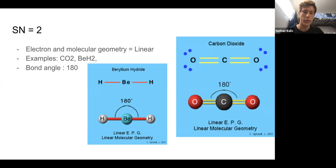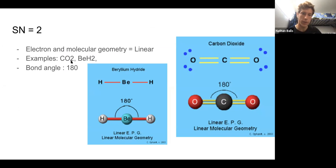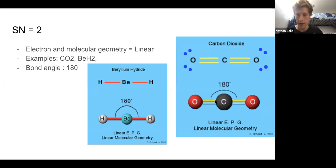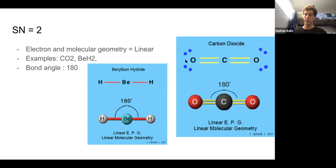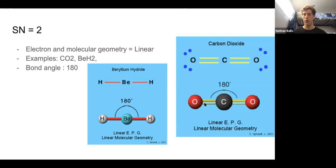For steric number equals two, the electron and molecular geometry is going to be linear. Examples of this are CO2 and BH2. Another thing we need to talk about is the bond angle. For linear, it's always going to be 180 degrees — there are 180 degrees between the two bonds, so the bond angle is 180. Linear is pretty simple.